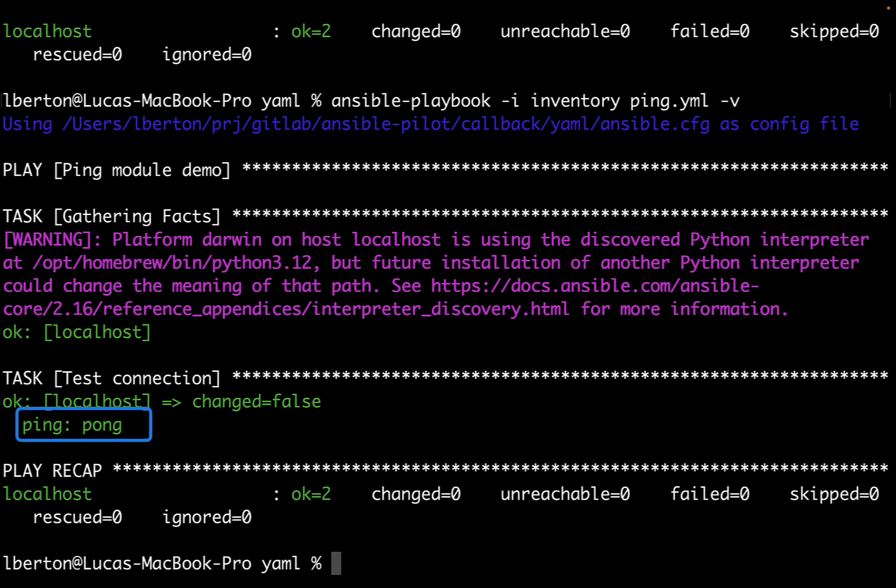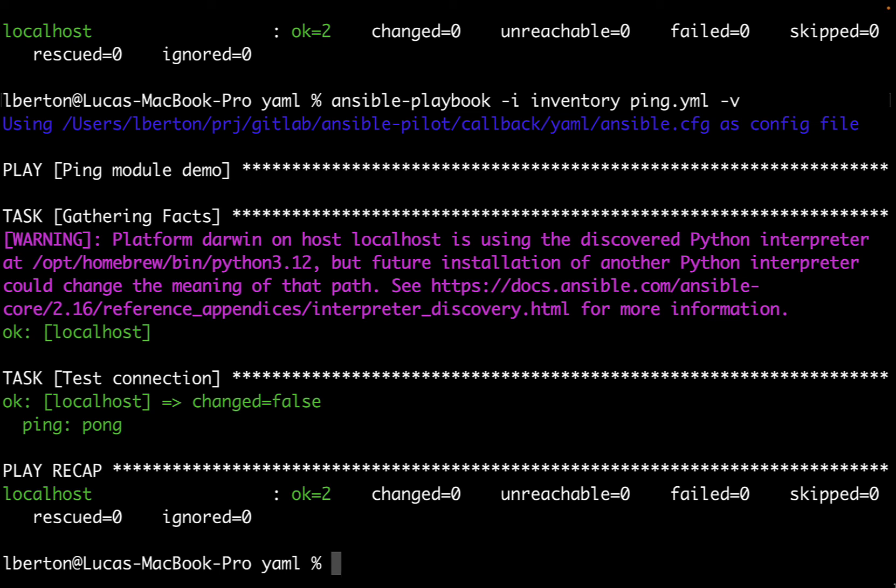In this video we explored the use of Ansible callback plugins to customize the output of playbook runs. By enabling the plugin users can gain more insight and a clearer understanding of the tasks executed during the playbook run. This feature is particularly useful when dealing with intricate automation workflows allowing for a more streamlined and informative experience.